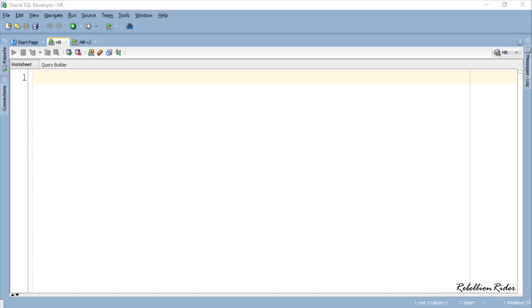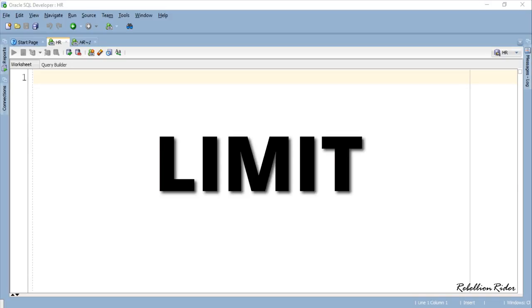What's up Internet, welcome back once again. I am Manish from RebellionRider.com. Today's PL/SQL tutorial is all about collection method LIMIT.